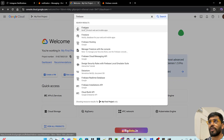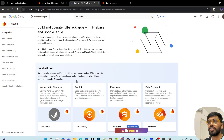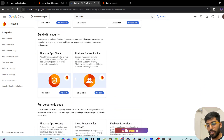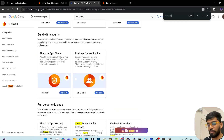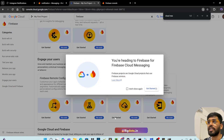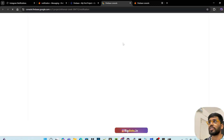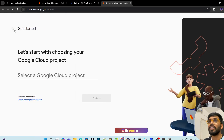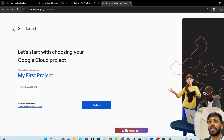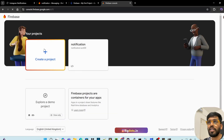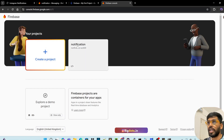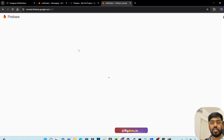Just search for Firebase - it will take you to this page. If you search for cloud messaging, here it is: Firebase Cloud Messaging. Click Get Started. This will take you to another page - the Firebase console. Here you have to create a new project, but I already have my project here. You can click Create Project, or I have my project as 'notification'.